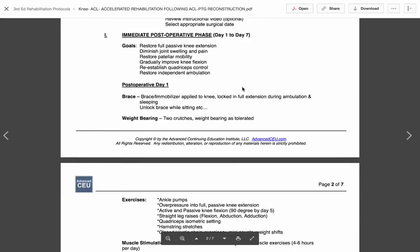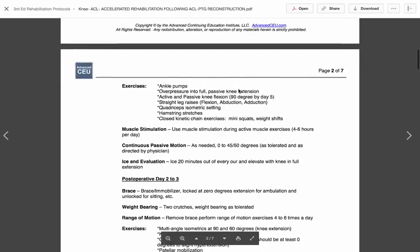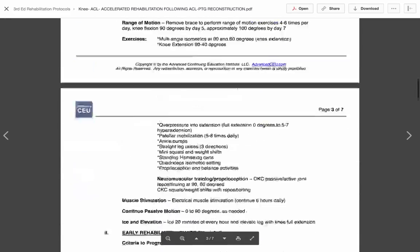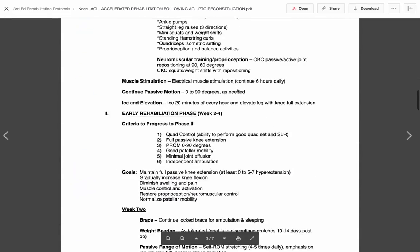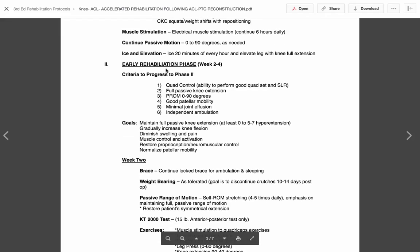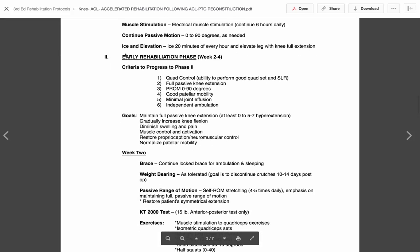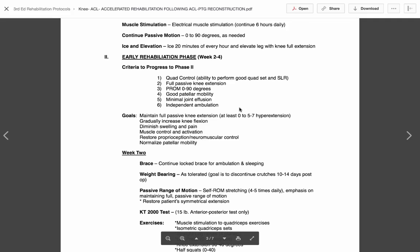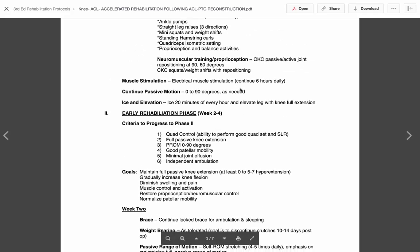Once we get past the early phases here, you actually start to see that we not only have these goals, but now what we have is we have criteria to progress to the next phase. And that's an important concept with our protocols. We have a goal for each phase, and then we have our criteria to progress. So even if you've done great, even if it's seven days post-op, if you haven't hit these goals, you're not ready for phase two. So you have to have some good quad control. You have to be able to perform a good quad set and straight leg raise. You have to have full passive knee extension. You have to have at least 90 degrees of passive range of flexion. You have to have good patellar mobility, minimal effusion. You got to be walking around well. If you haven't met these criteria, you have to stay in this first phase.